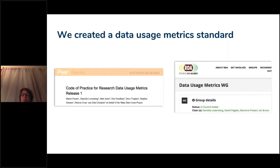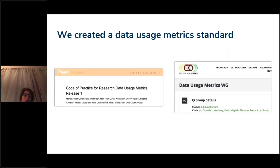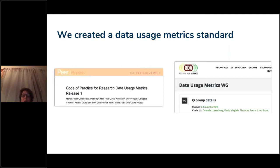Do you count when a dataset is downloaded? Do you count the prior dataset if it has a related dataset that was also downloaded? What about versions of datasets? That's what the COUNTER Code of Practice really digs into. We then socialized that code of practice and developed a data usage metrics working group run at the Research Data Alliance.